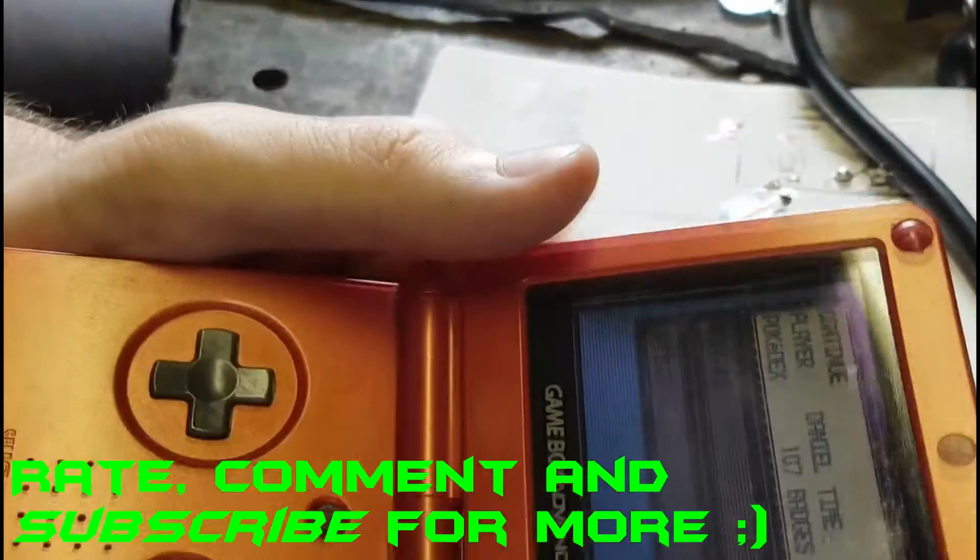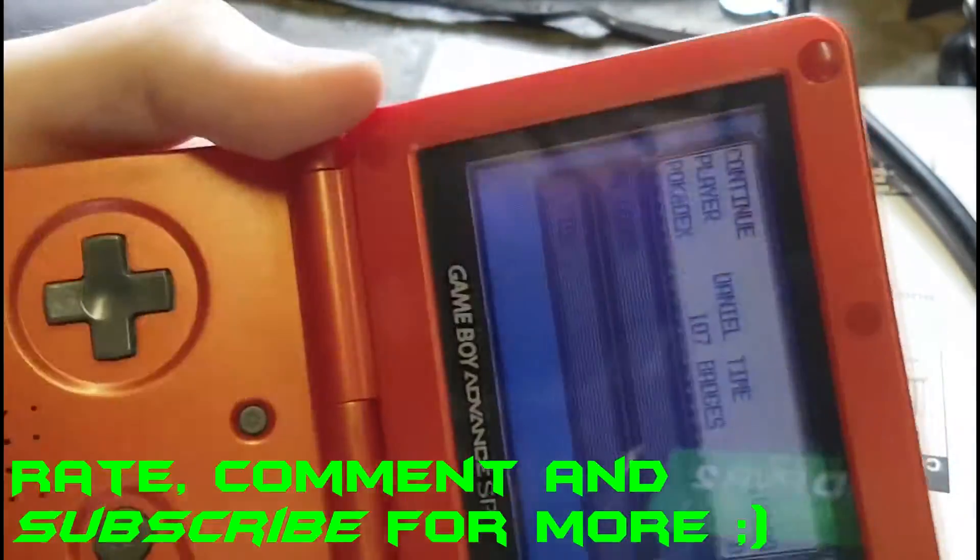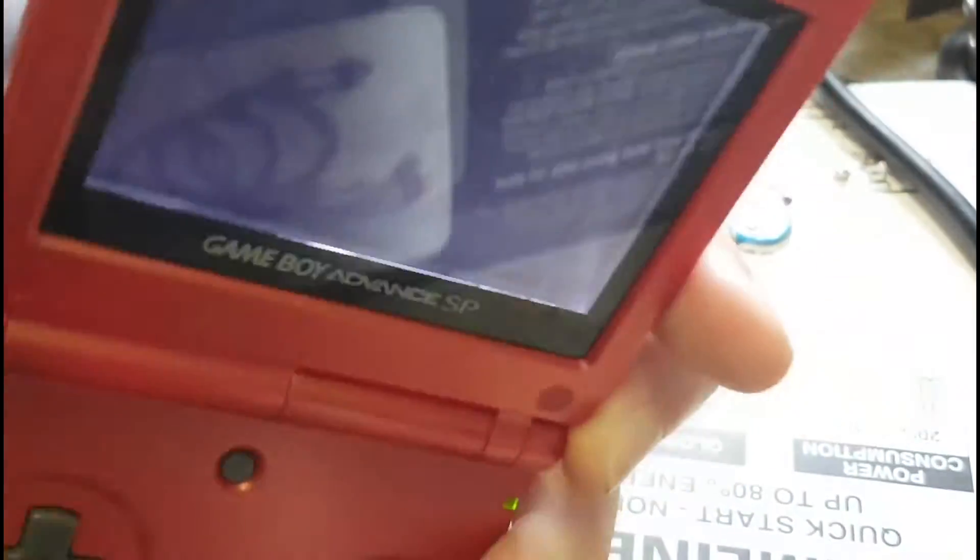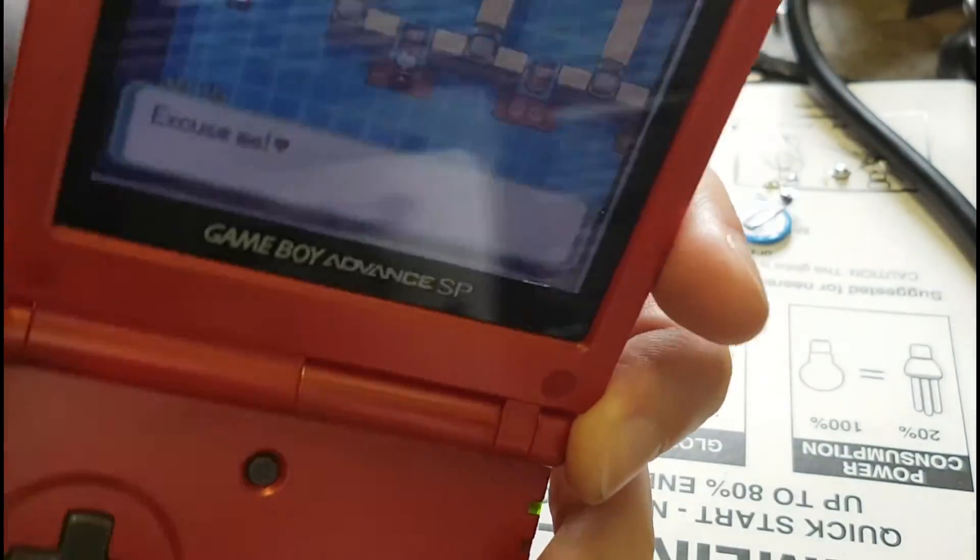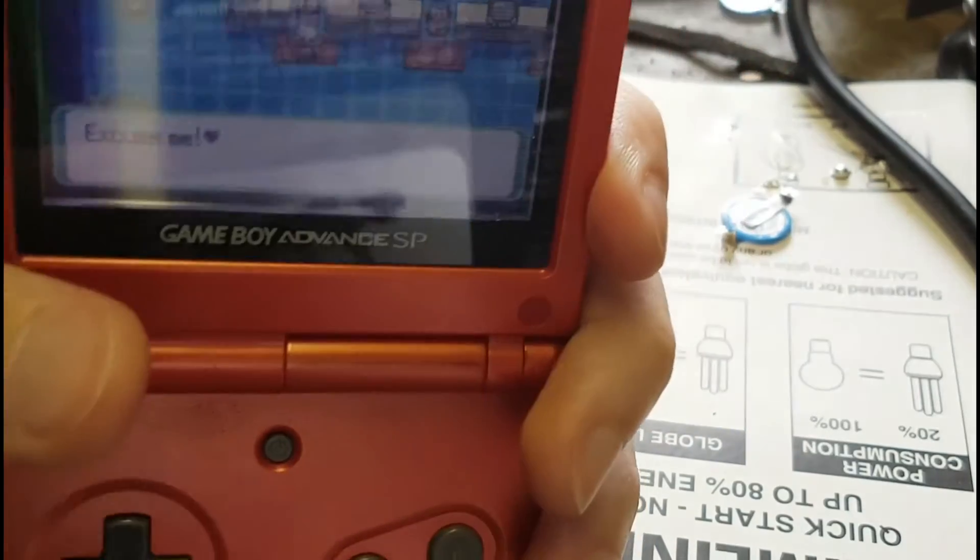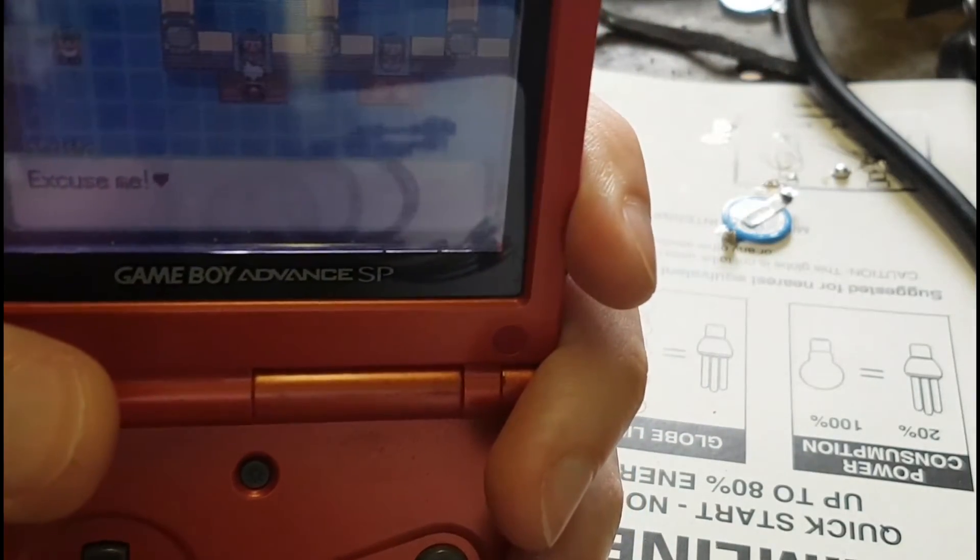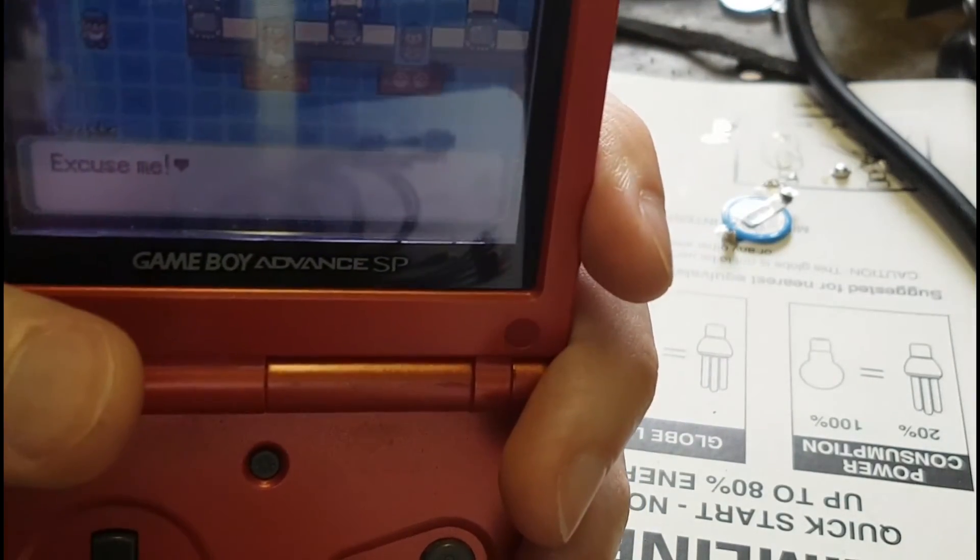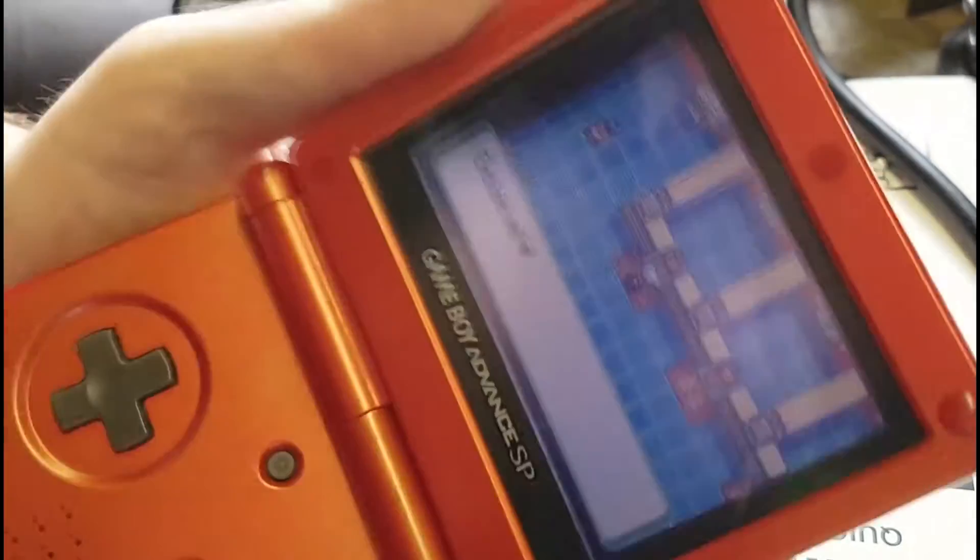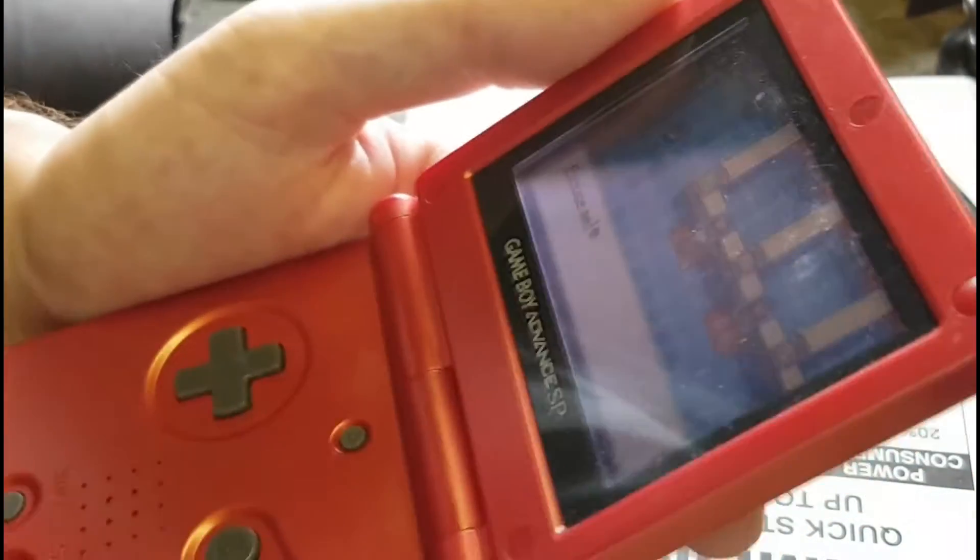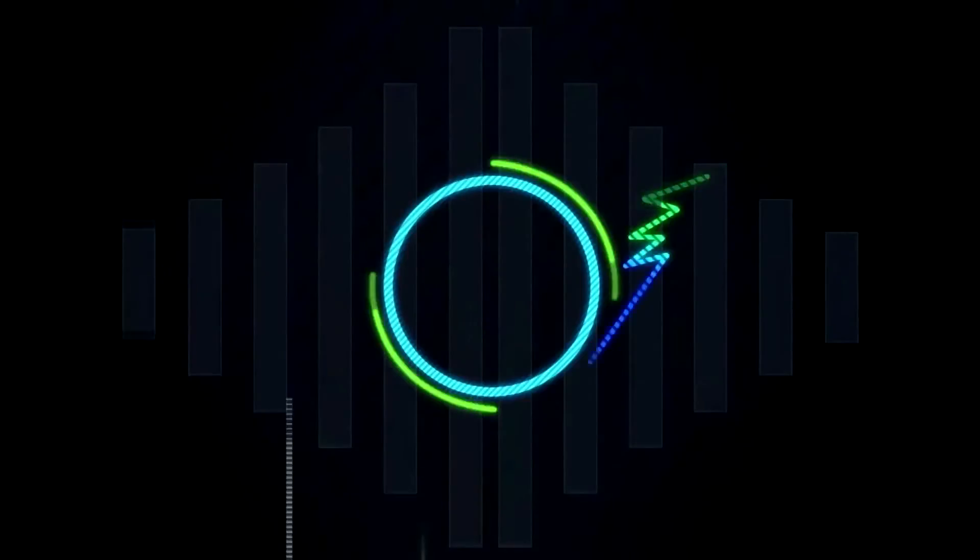All right guys, so I hope you enjoyed the video. Stay tuned for more, and I might be releasing some new Pokemon videos for the 3DS, but shh, don't tell anyone. Stay tuned guys, peace.